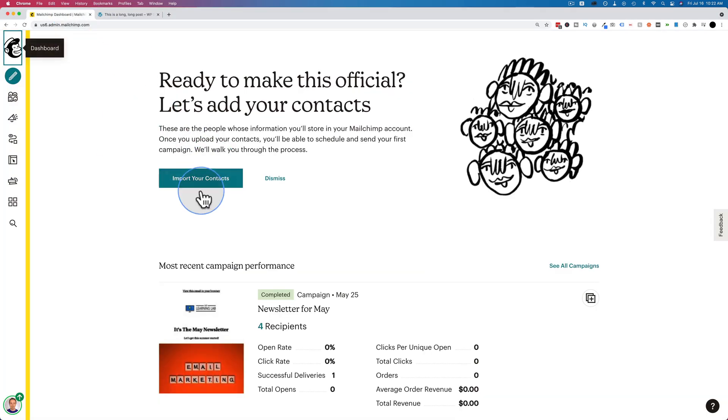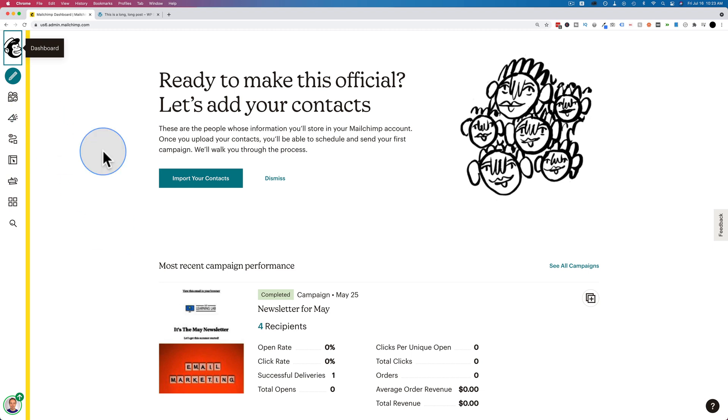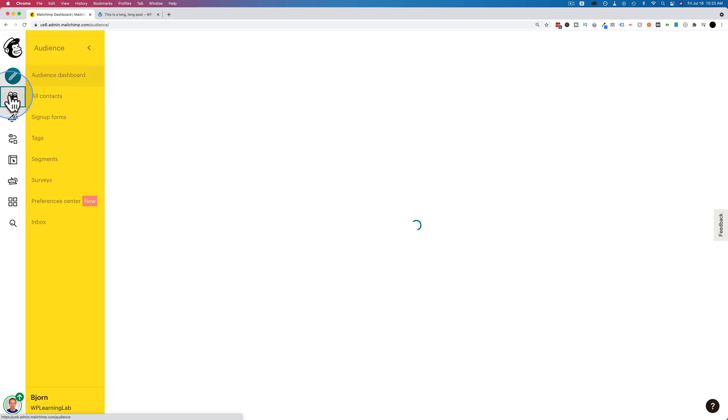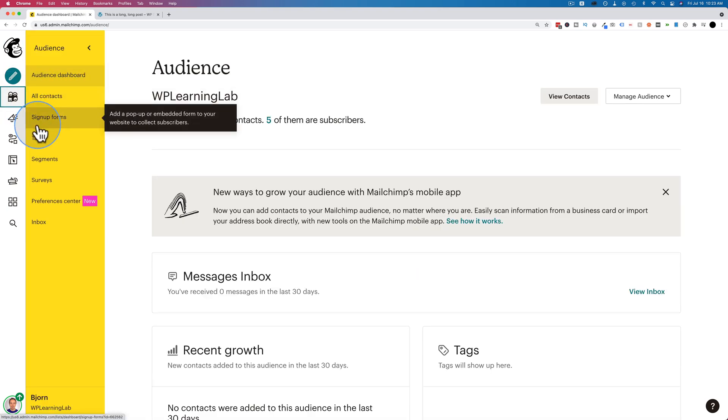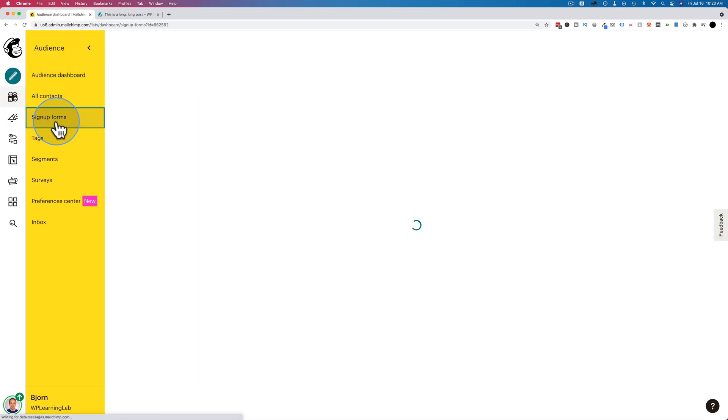We're in the MailChimp dashboard right here. If you want to see a tutorial on setting up MailChimp from start to finish, I have a link to that in the card up above and the description down below where I walk through all the important things inside MailChimp to get your account running. So check that out if you want to see that. In this video, we're just going specifically into the signup forms. To make a signup form, we head over to audience and then we click on signup forms.